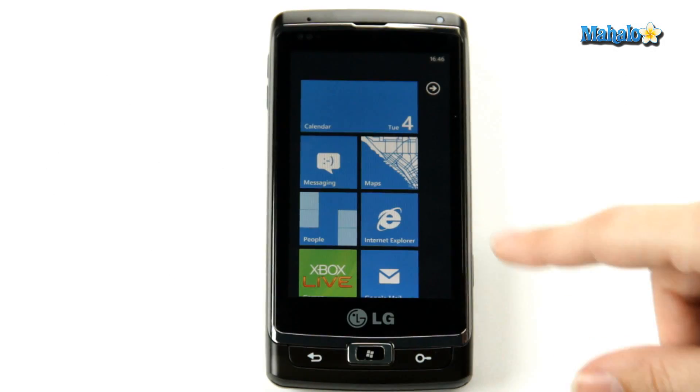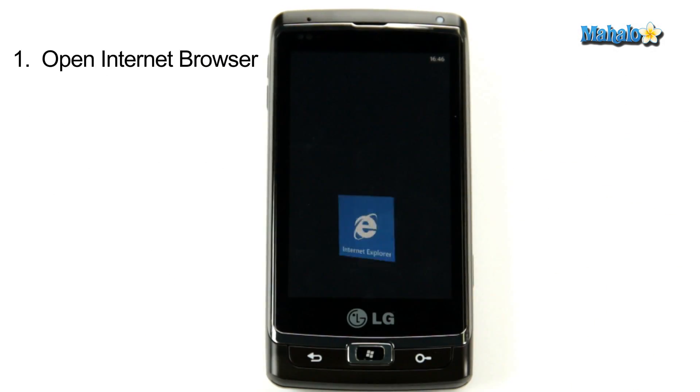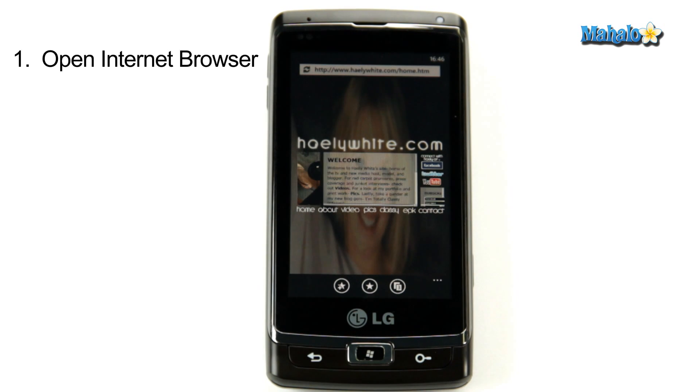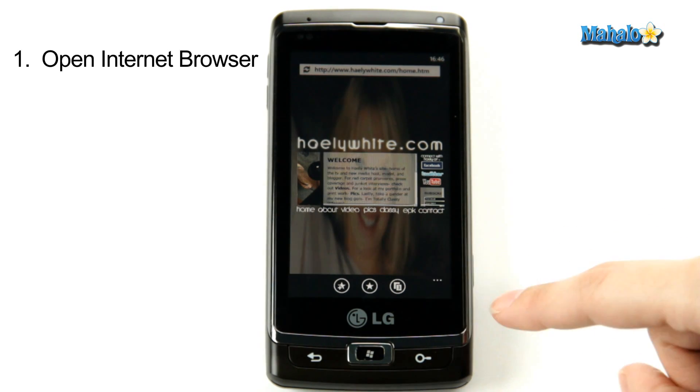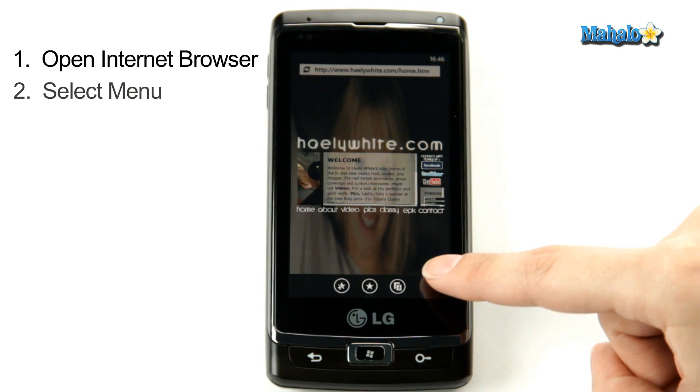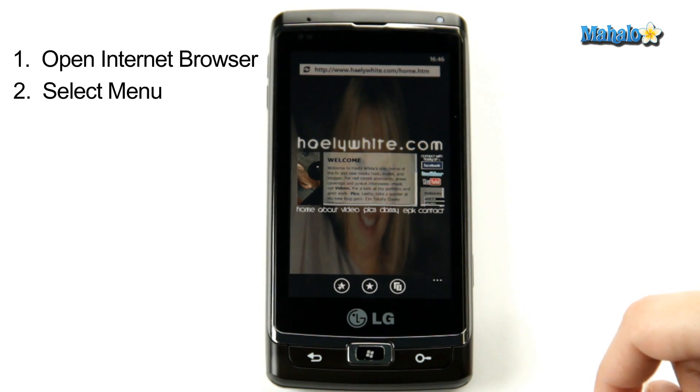So on your homepage, you click on your internet browser, and from here you click on the three dots in the bottom right, which is your menu.